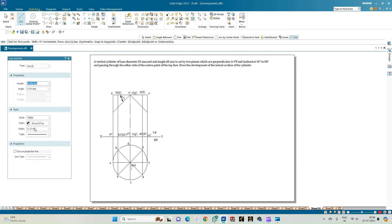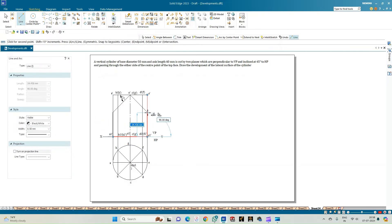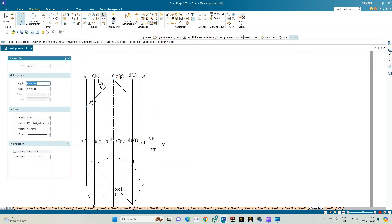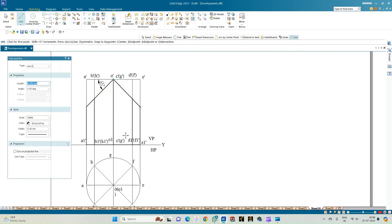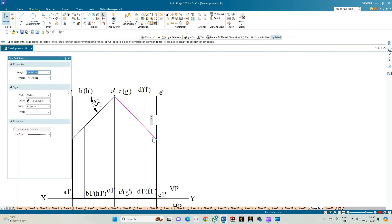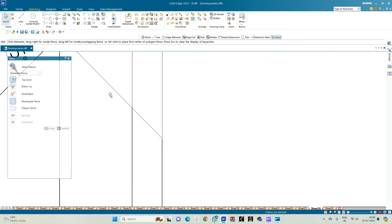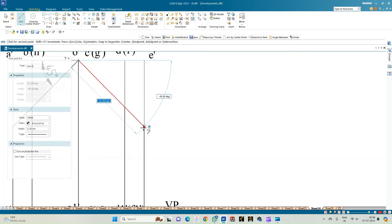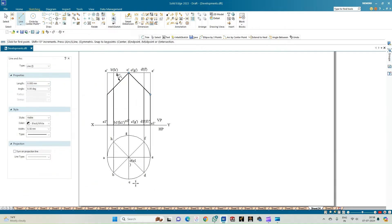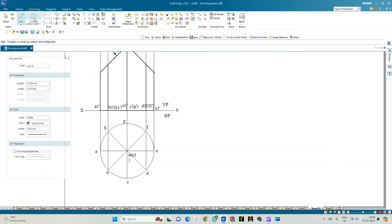The portion of the cylinder between the two cutting planes is retained, and we will show the development of that. Select a line of thickness 0.50 and draw the visible edges. Zoom in to verify there are no errors and that the line exactly overlaps correctly. The angle is minus 45 degrees. Zoom out and complete the top view.